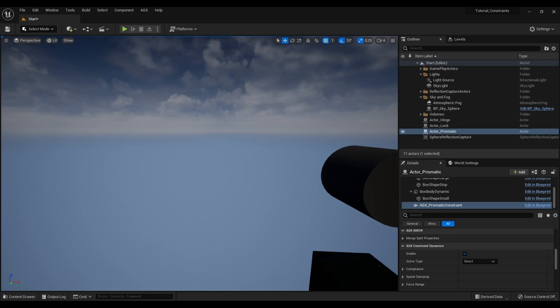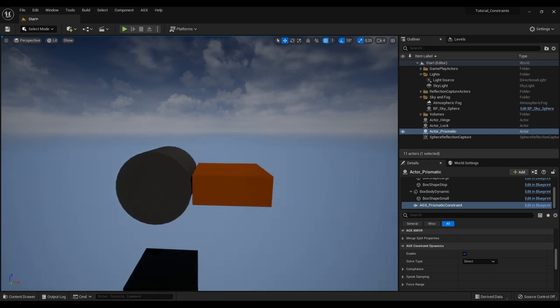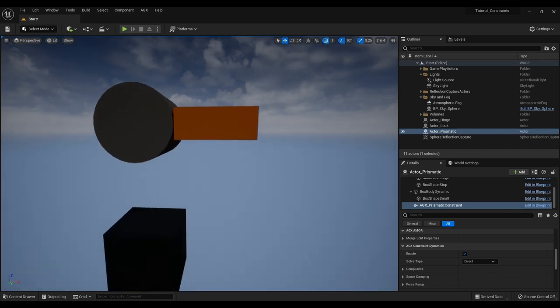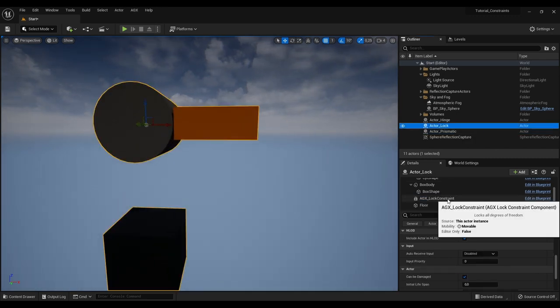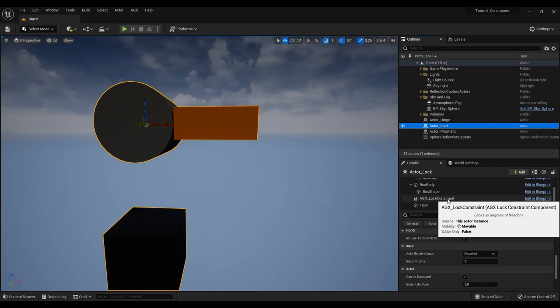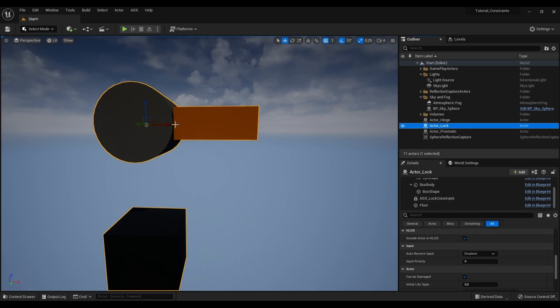Continuing on. Here I've set up a scenario with a lock constraint. And a lock constraint basically does what one would imagine. It has zero free degrees of freedom so it locks all movements.